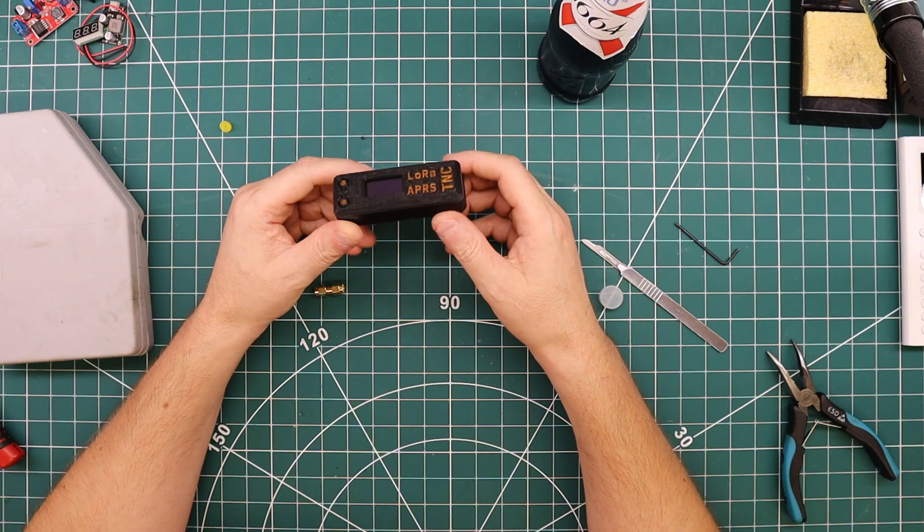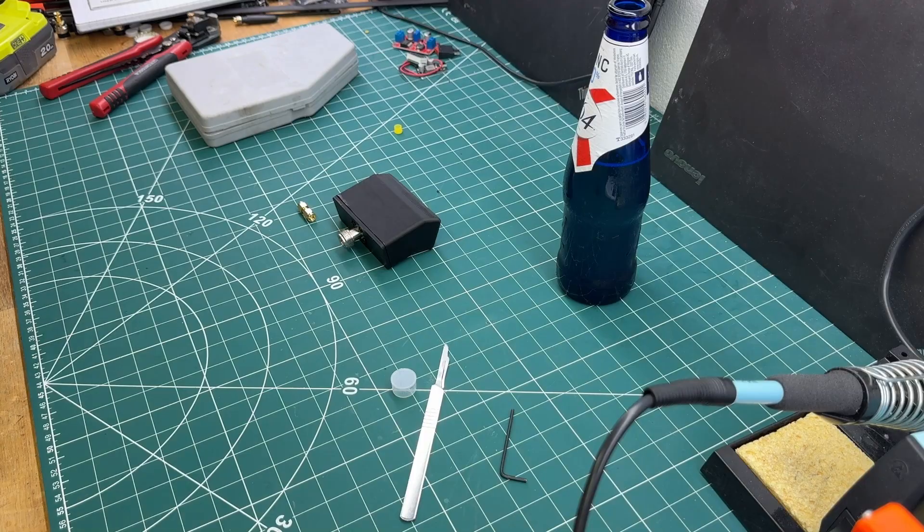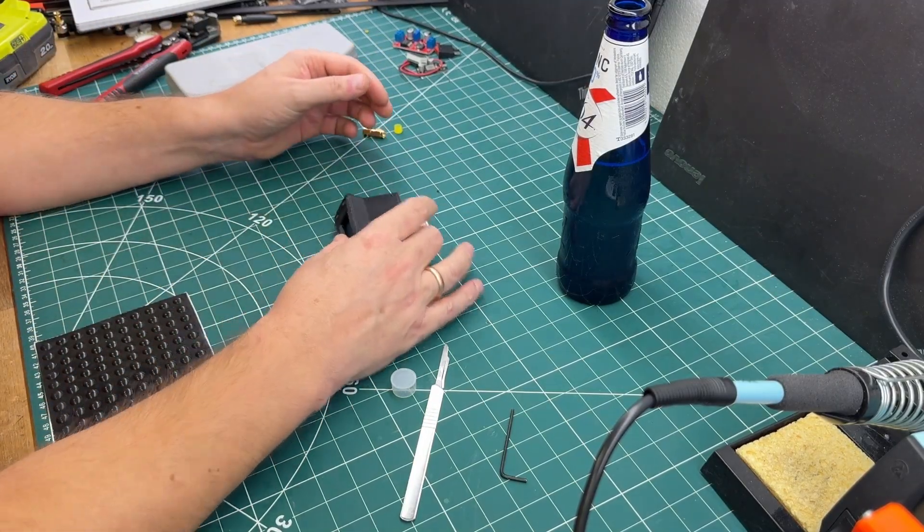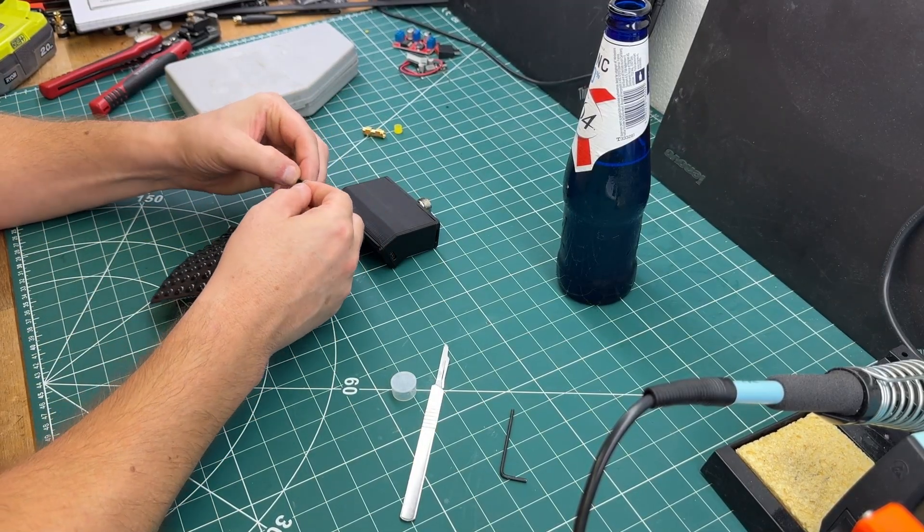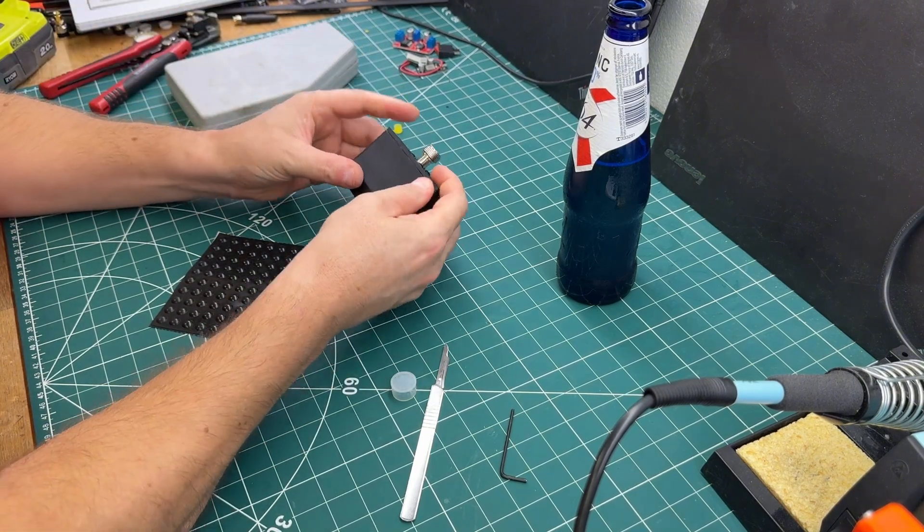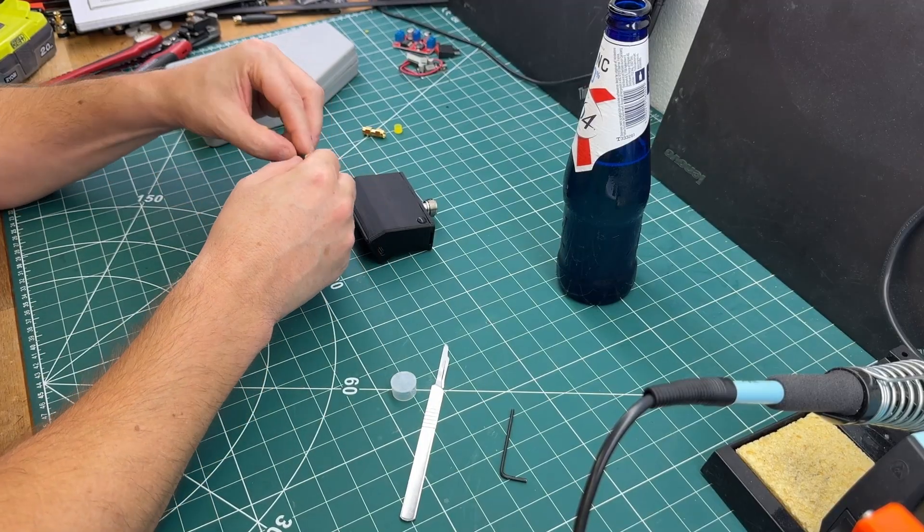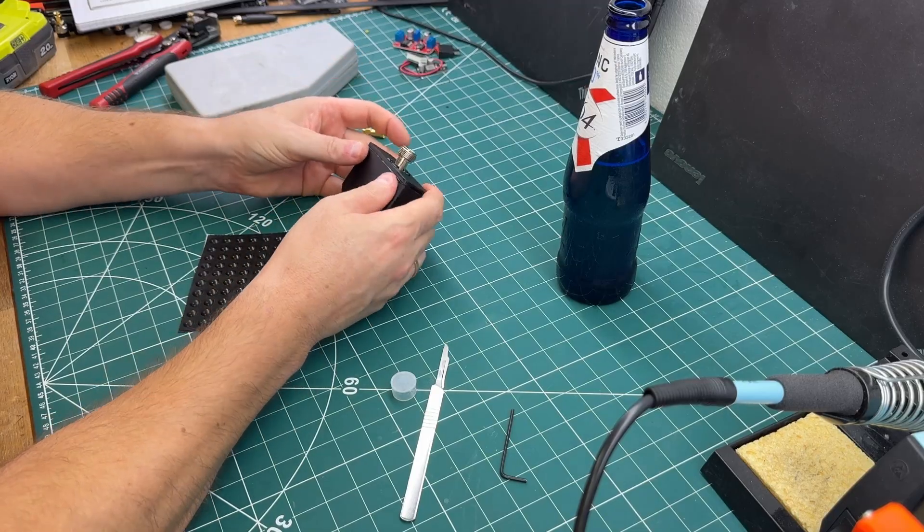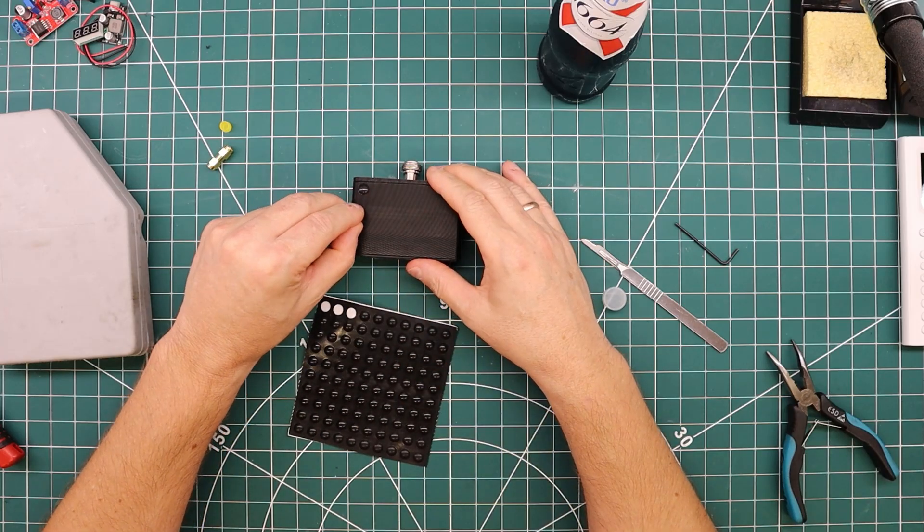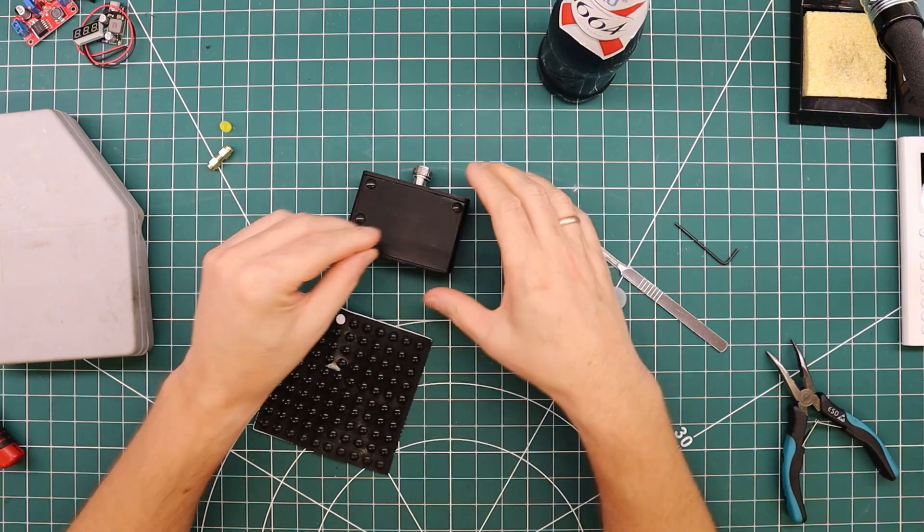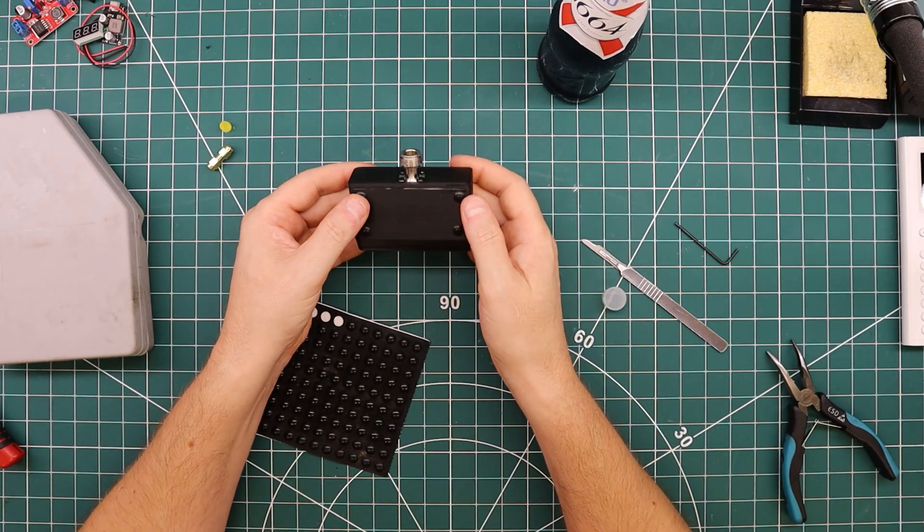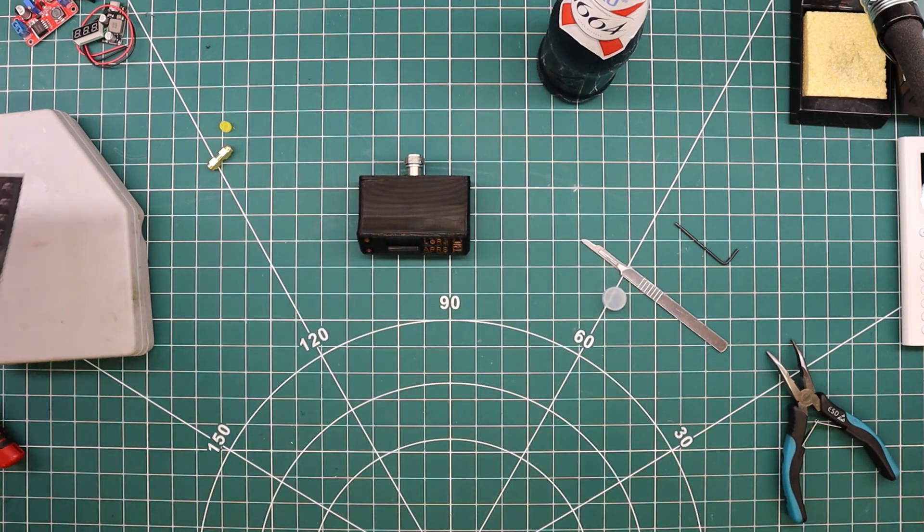That almost concludes the build. I want to put some nice little rubber feet on this. The way it's set up now, it's a little too easy to slide around the desk. I have some nice adhesive, small rubber feet that we can put underneath, one in each corner. It's not exactly a perfect square, but at least now it won't slide around the desk as easy.